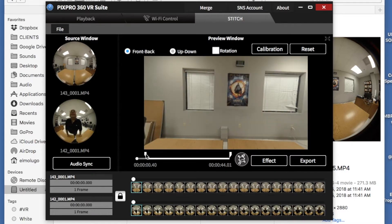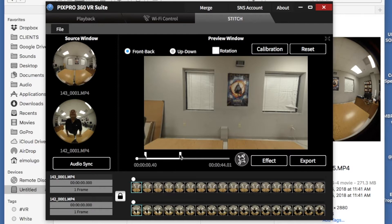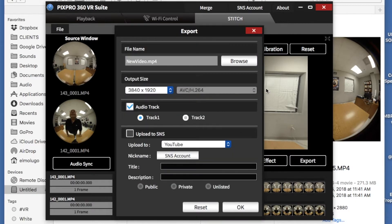You can also trim, so it only does a section of it. Once you're there, you export.